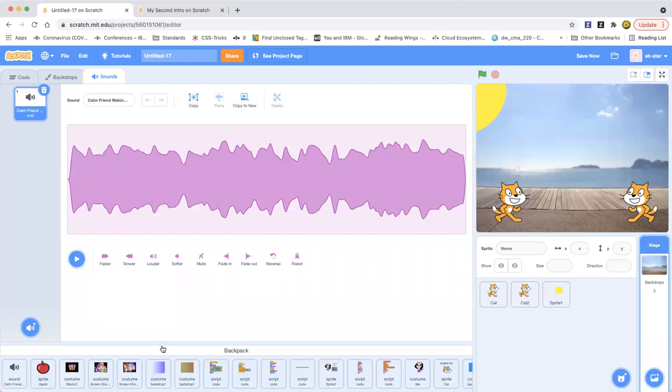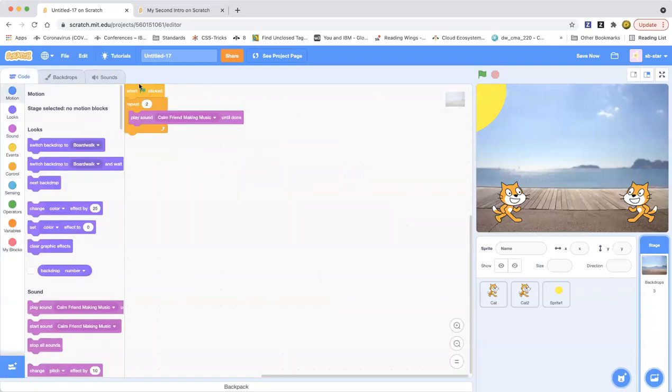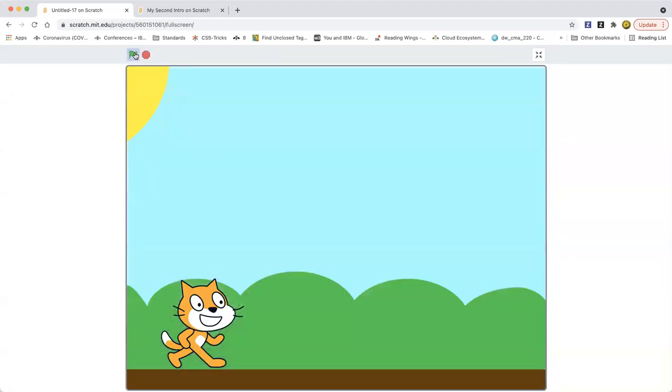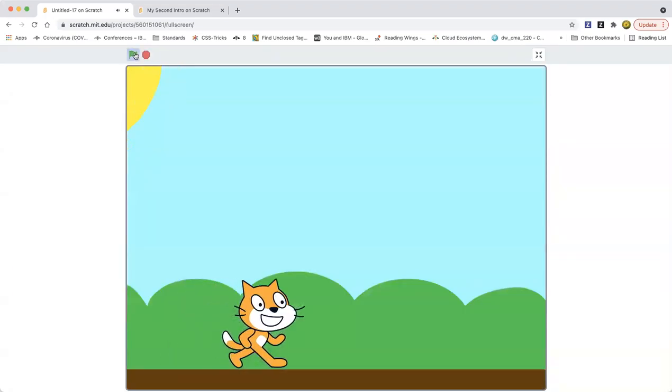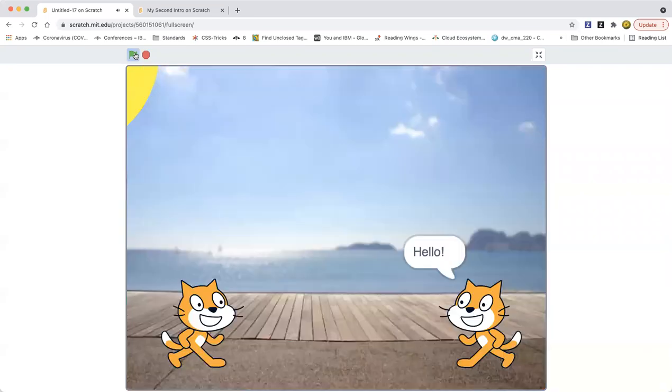So now let's go ahead and watch the project again. Let's see. Let's go ahead and start walking. Let's go ahead and say hello and then say hello.